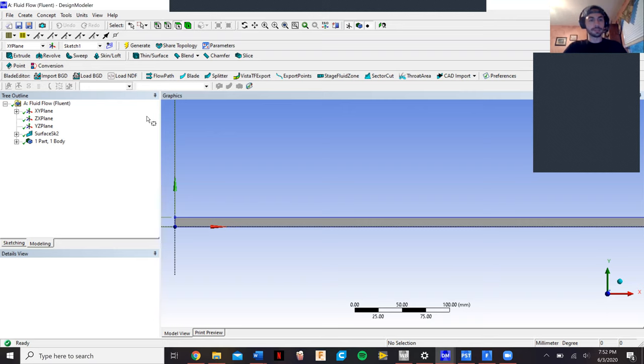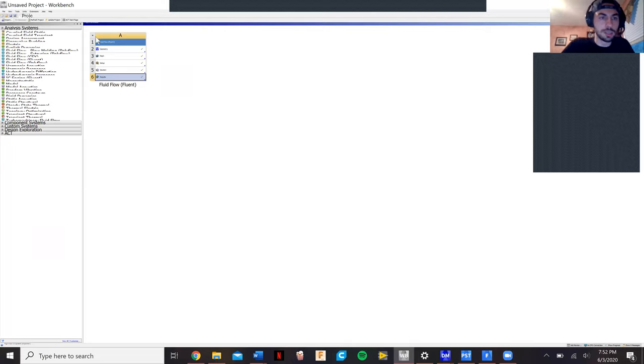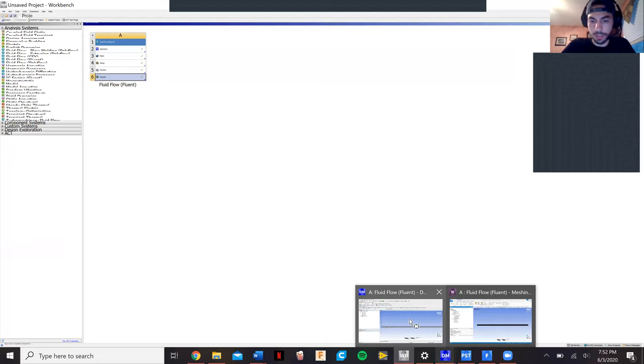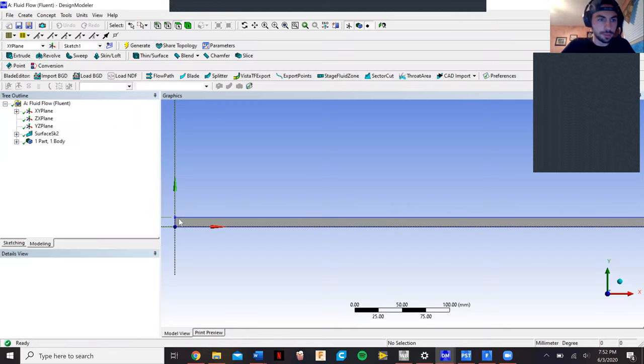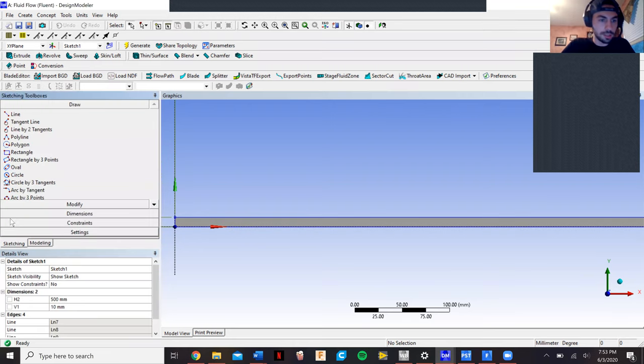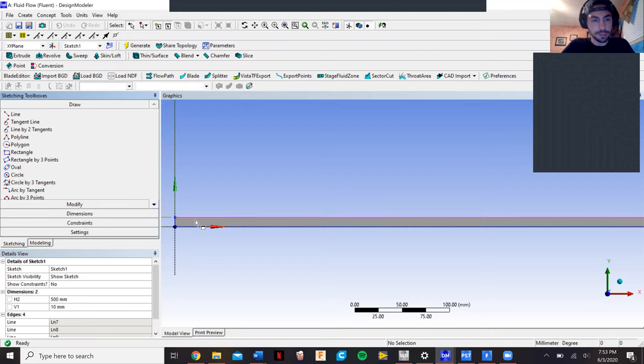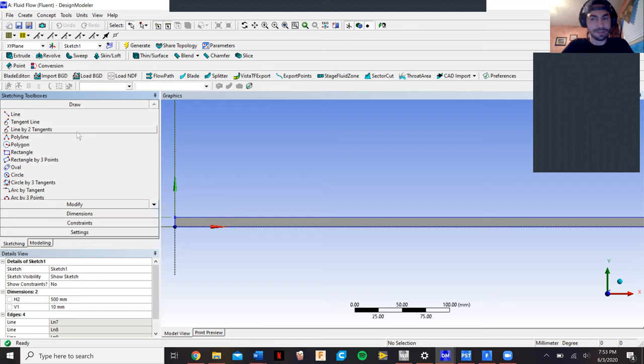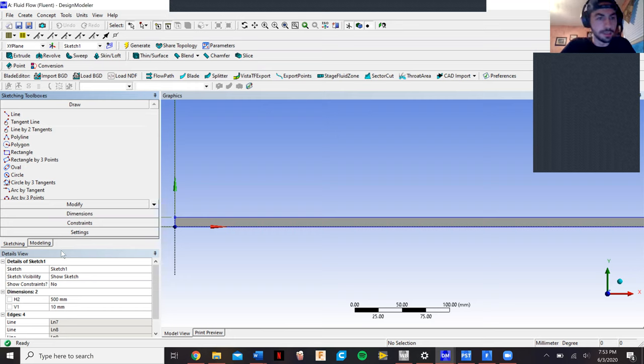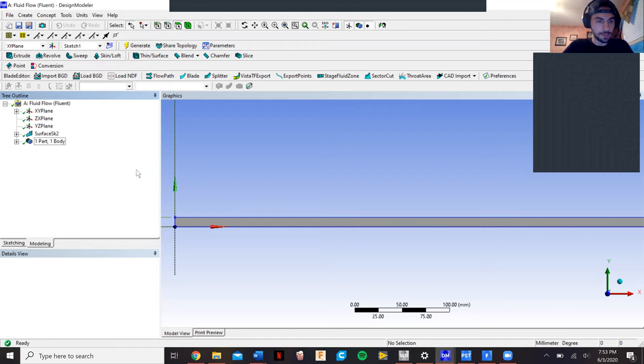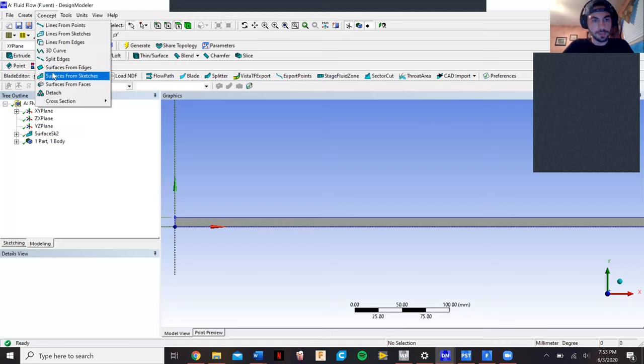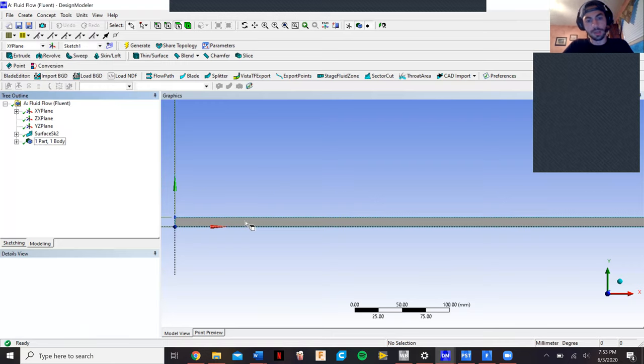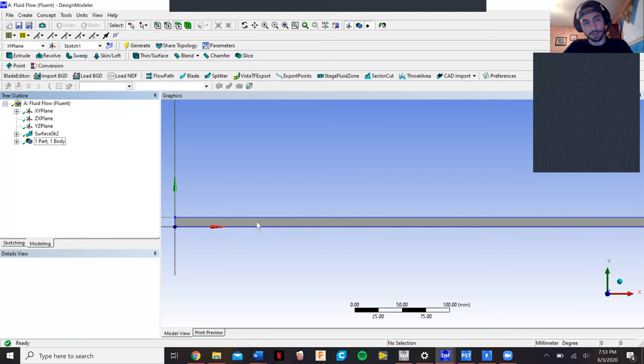In this setup, we start in Workbench in the geometry section, which is right here. First we have to draw a rectangle in the sketching. We did a 50 millimeter by 500 millimeter rectangle. Then once we do that, we do the surfaces from sketches right here, and then we generate that, and it gives us this grayed out rectangle.